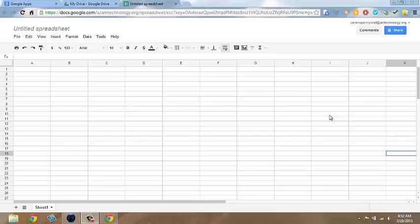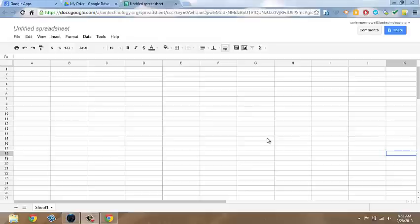Google Spreadsheets can be used as the cloud version of Excel or any other offline spreadsheet program. This introductory tutorial will show you how to get started with the basics of Google Spreadsheets using a spending chart as an example.